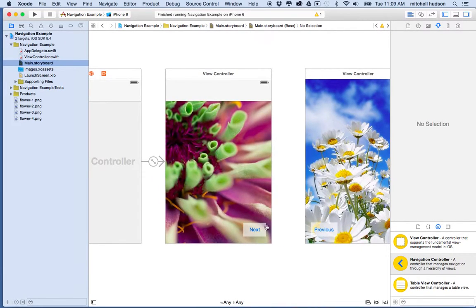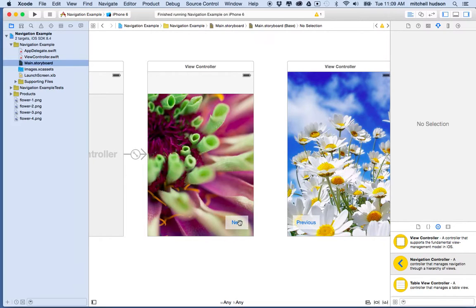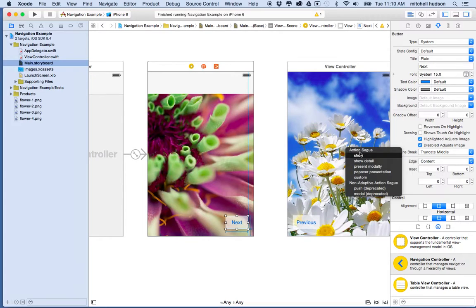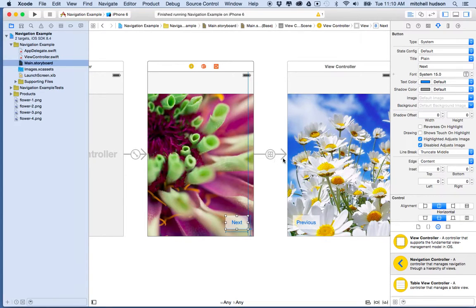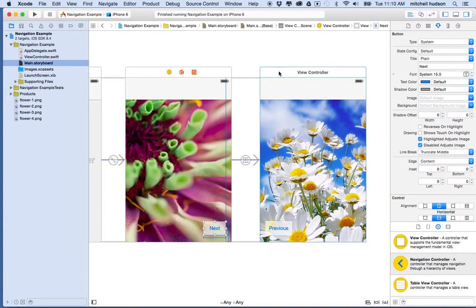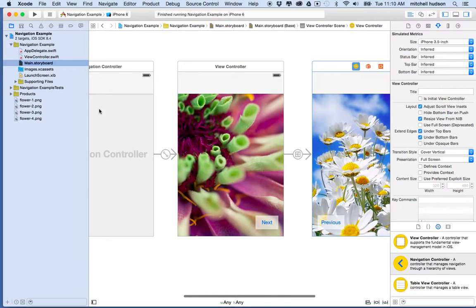Now let's reset up our segue. For the next button, I'm going to control-drag again — hold the control key, then click and drag into the view. It says view controller at the bottom and the view controller is highlighted. Then it says action segue, and I'll choose show segue again. Now you'll also notice that this view all of a sudden got a navigation bar, which means it's part of this navigation controller — it's inheriting the bar from here.